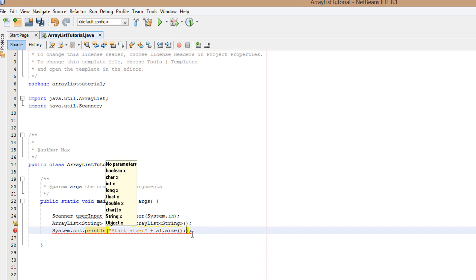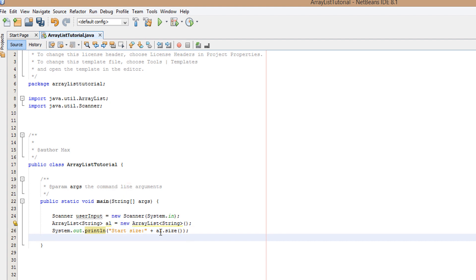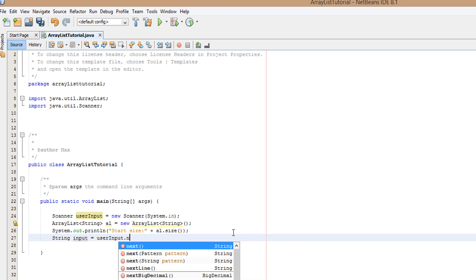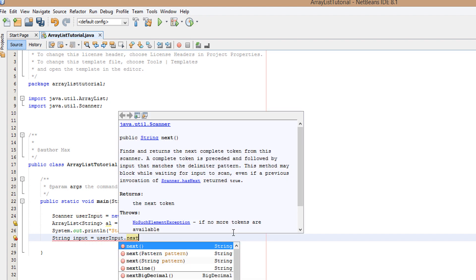Now I want to do system.out.println and do start size plus al.size. al remember is the name of our ArrayList. So we're basically saying okay can we get the size of our ArrayList and that will output zero. Now we're going to get some inputs. I'm going to do string input equals user input dot next. That's just going to get the input and set the input variable to whatever the user types.